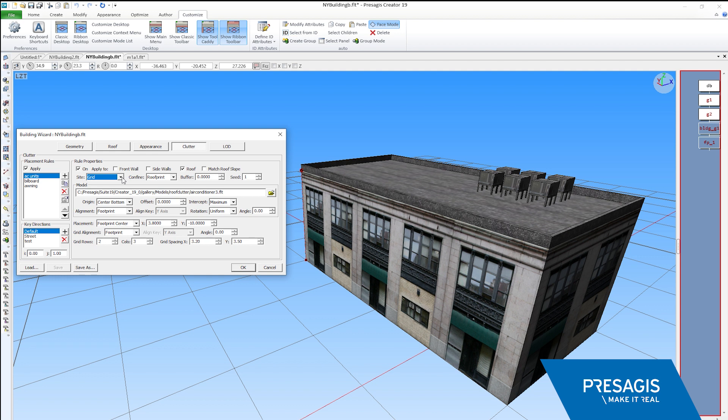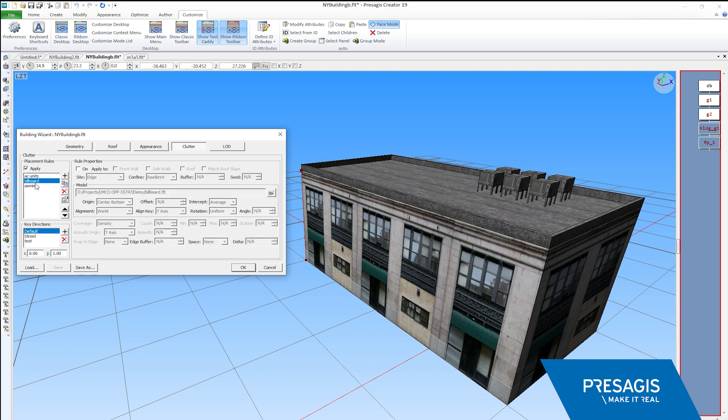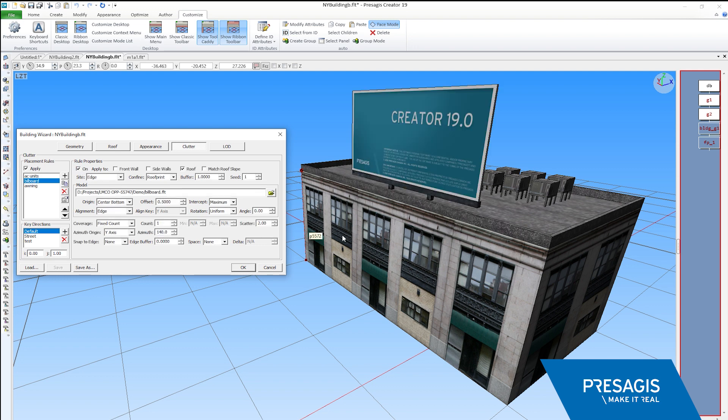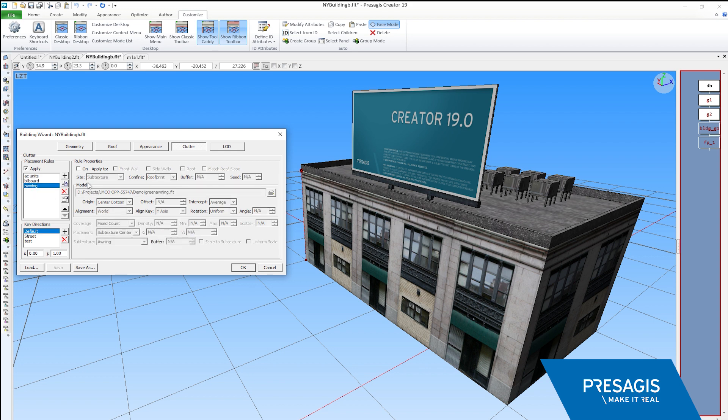In this example, you see here a grid of AC units. Right away, we can combine this with other model placements, such as this billboard that we can place along an edge.